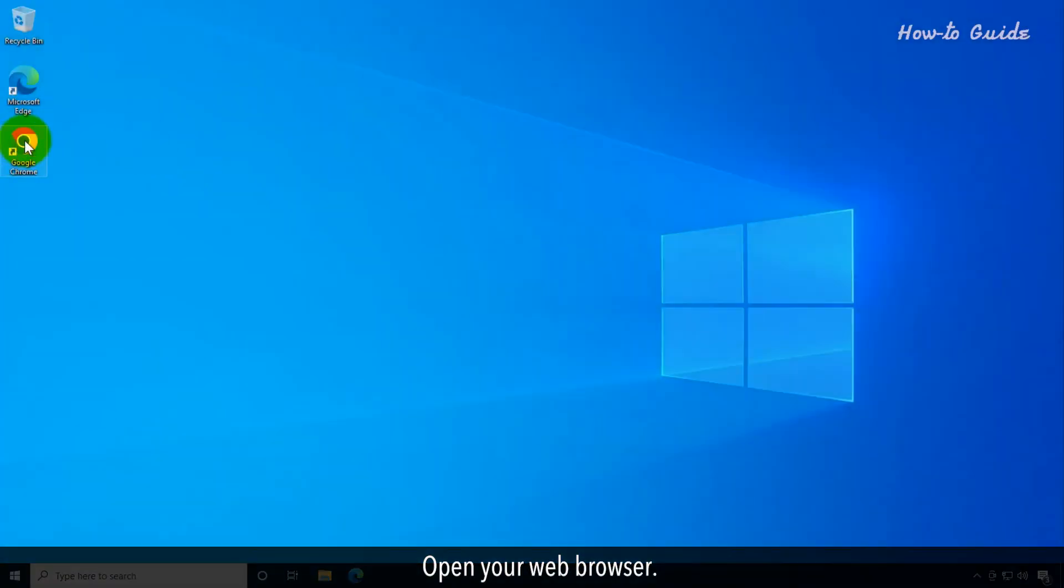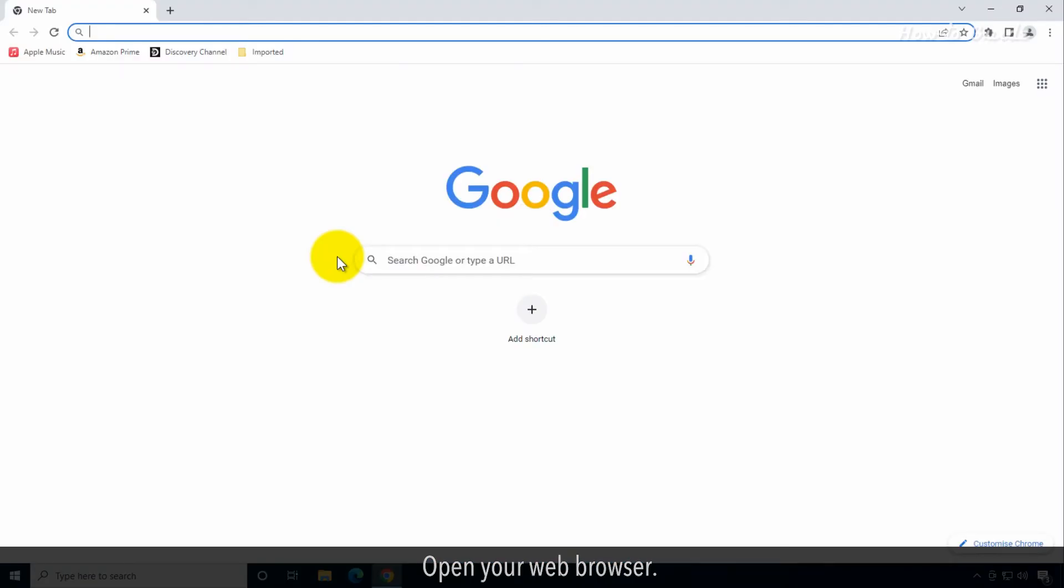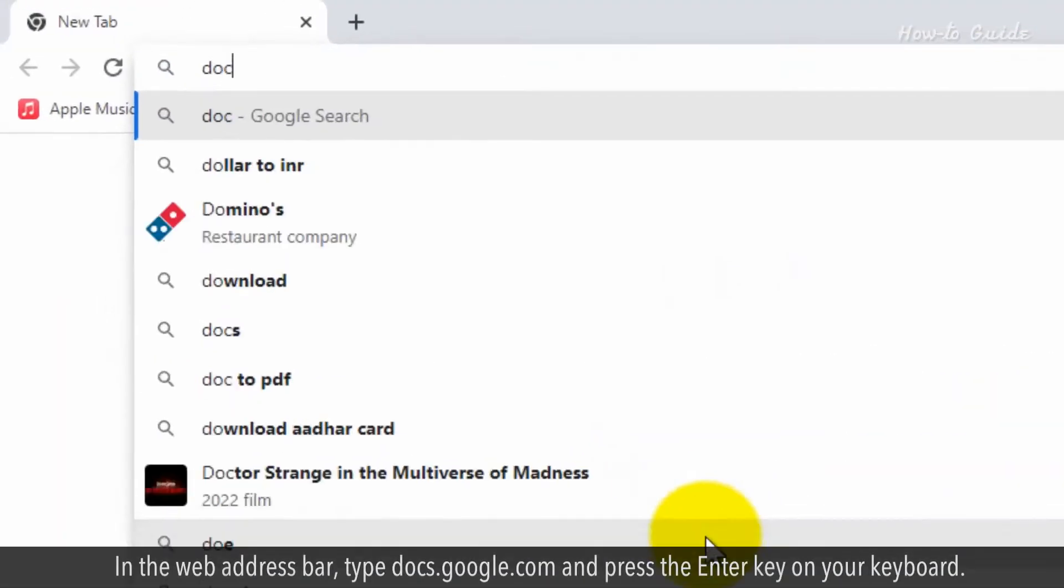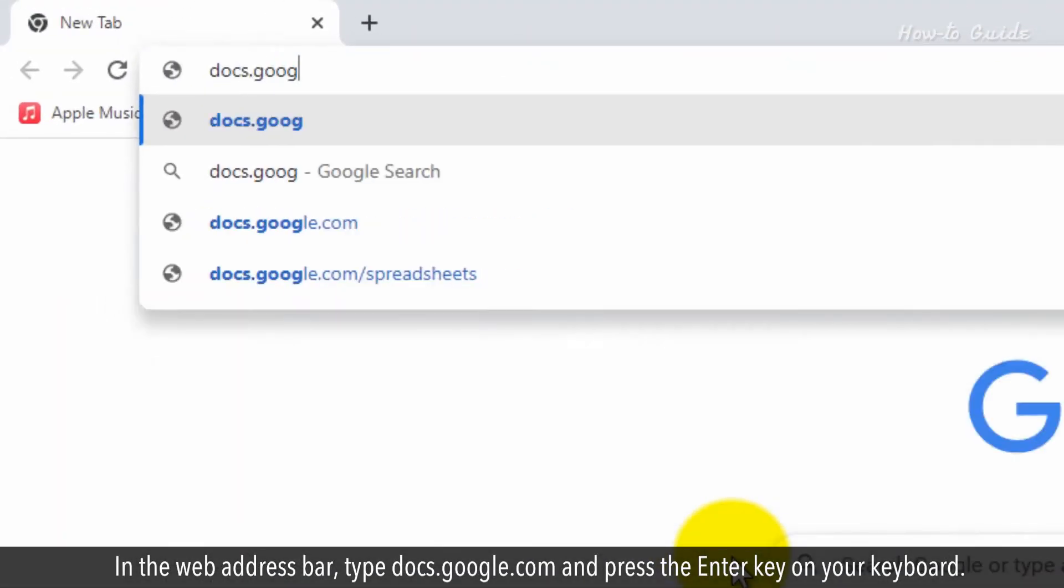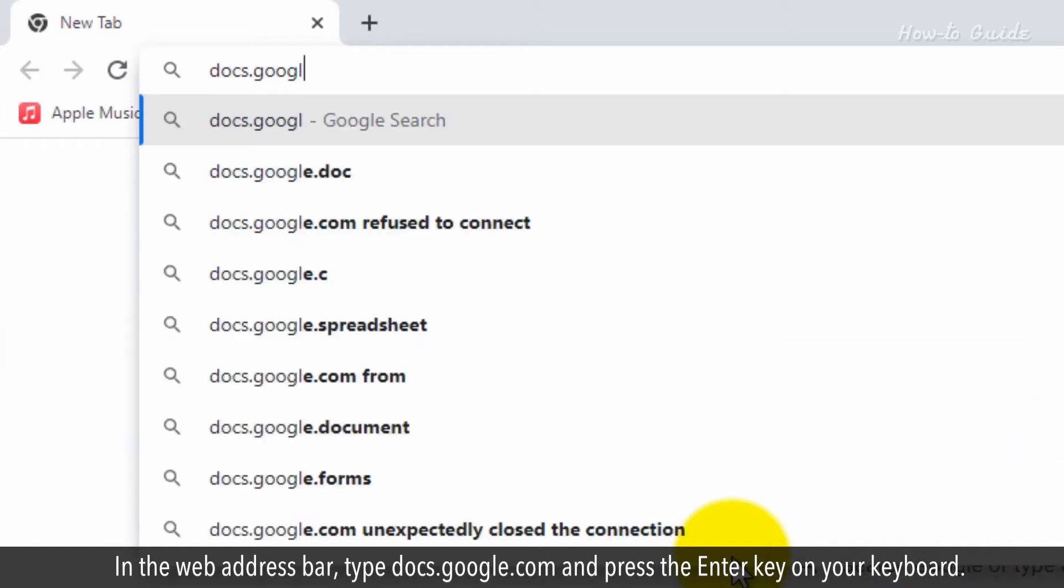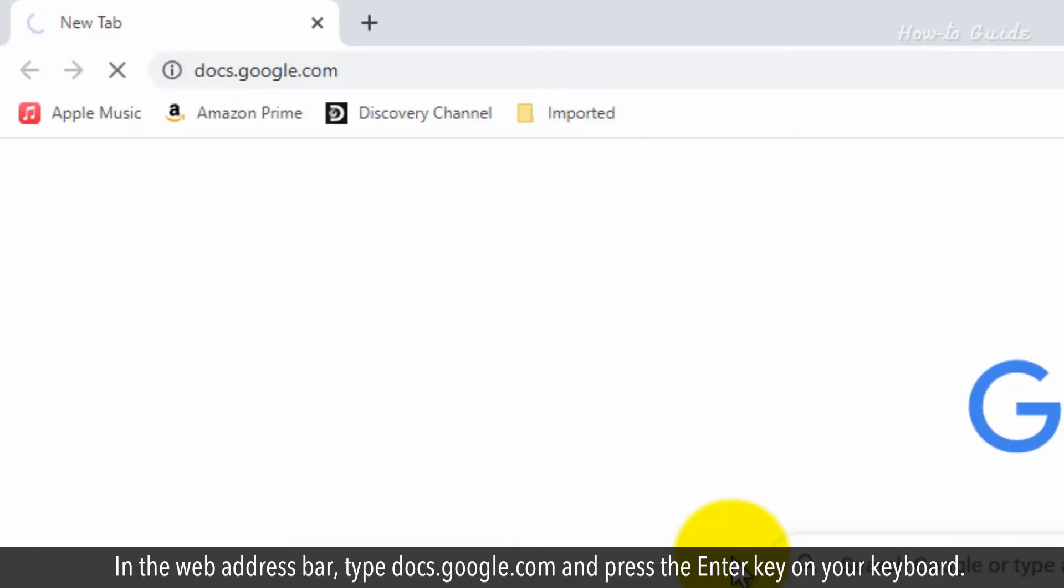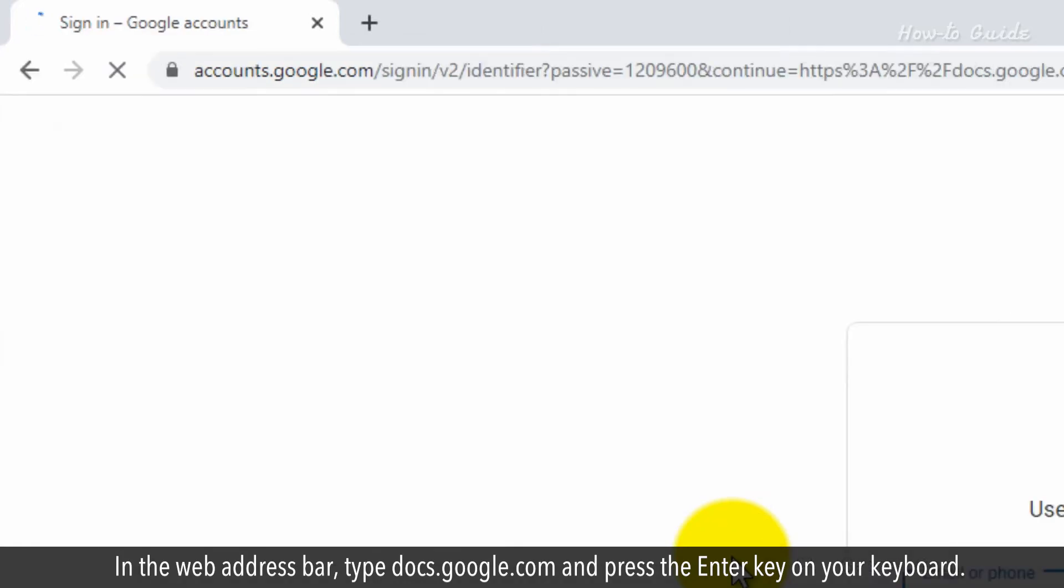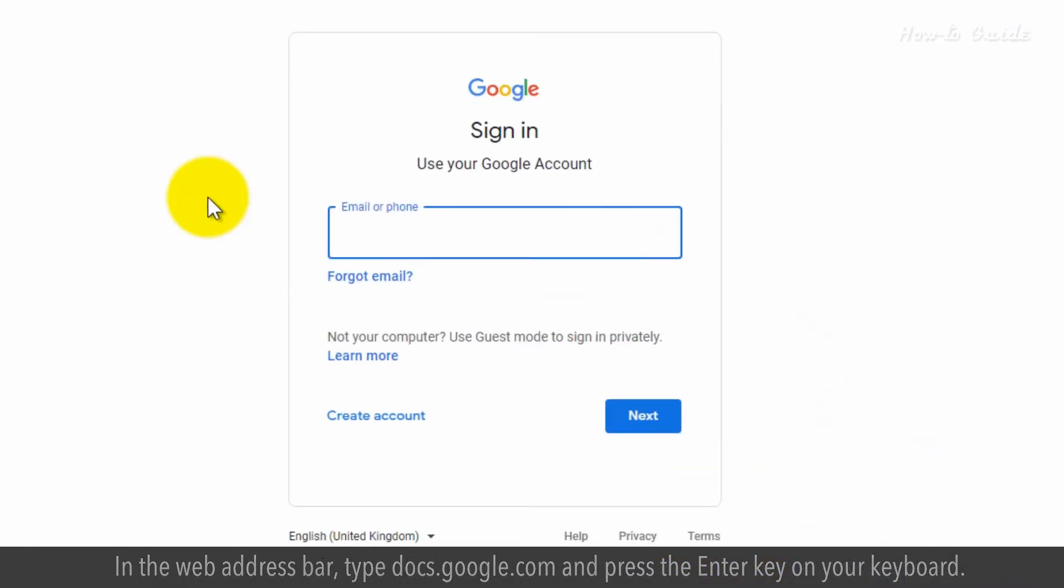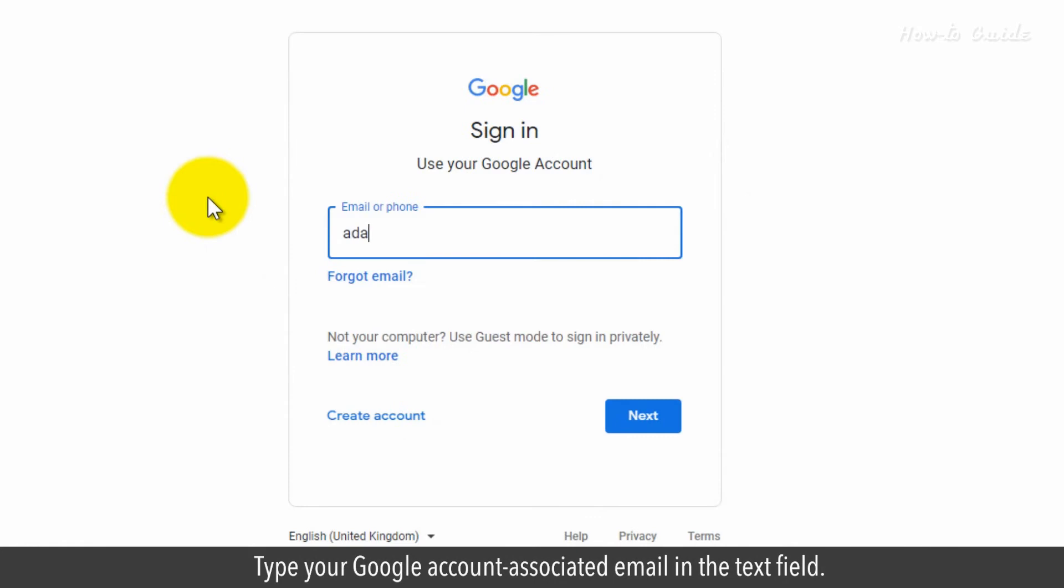Open your web browser. In the web address bar, type docs.google.com and press the enter key on your keyboard. Type your Google account associated email in the text field.